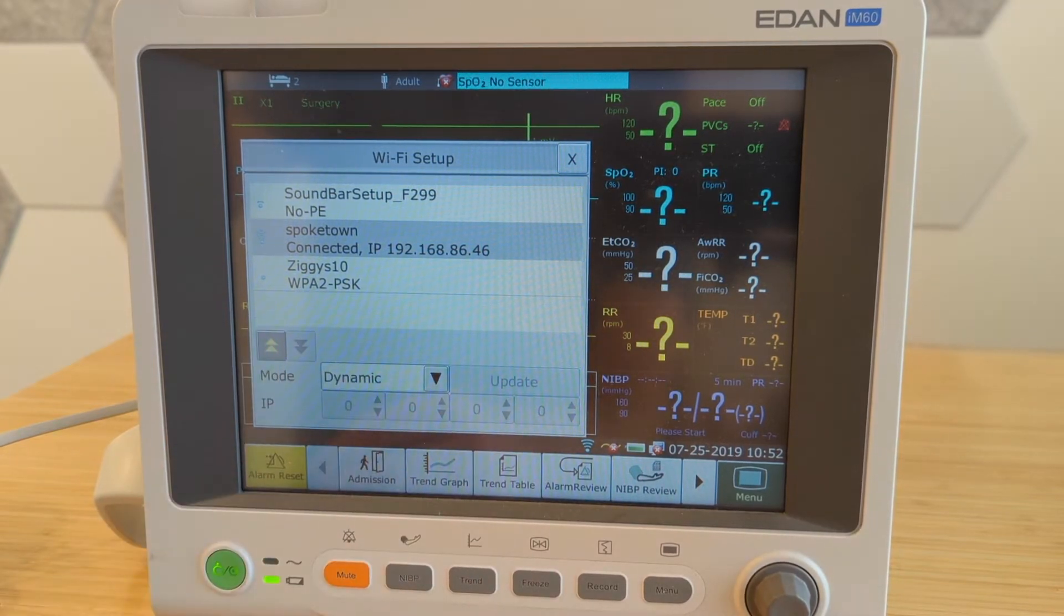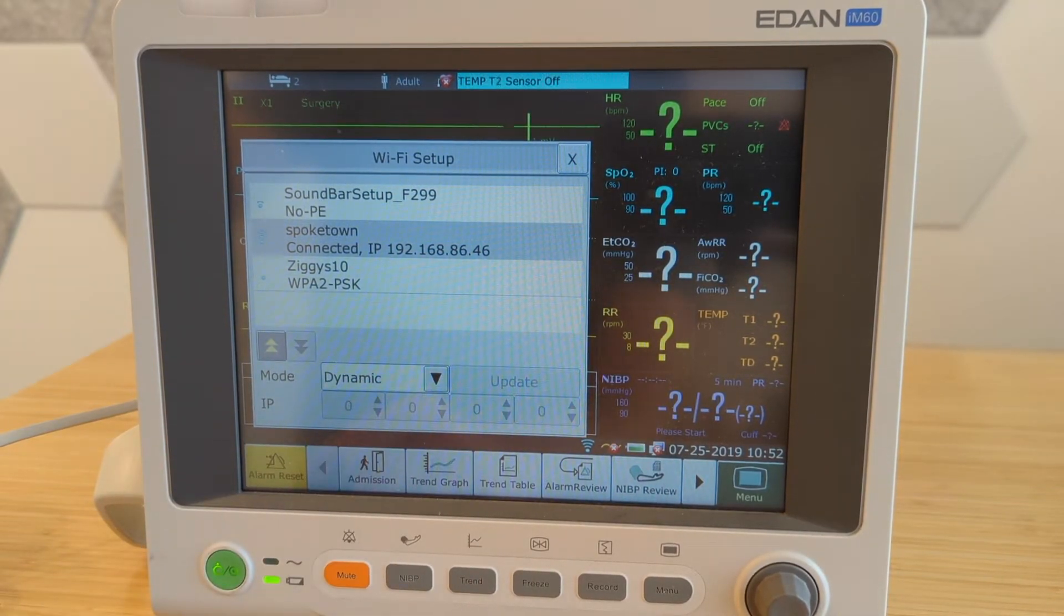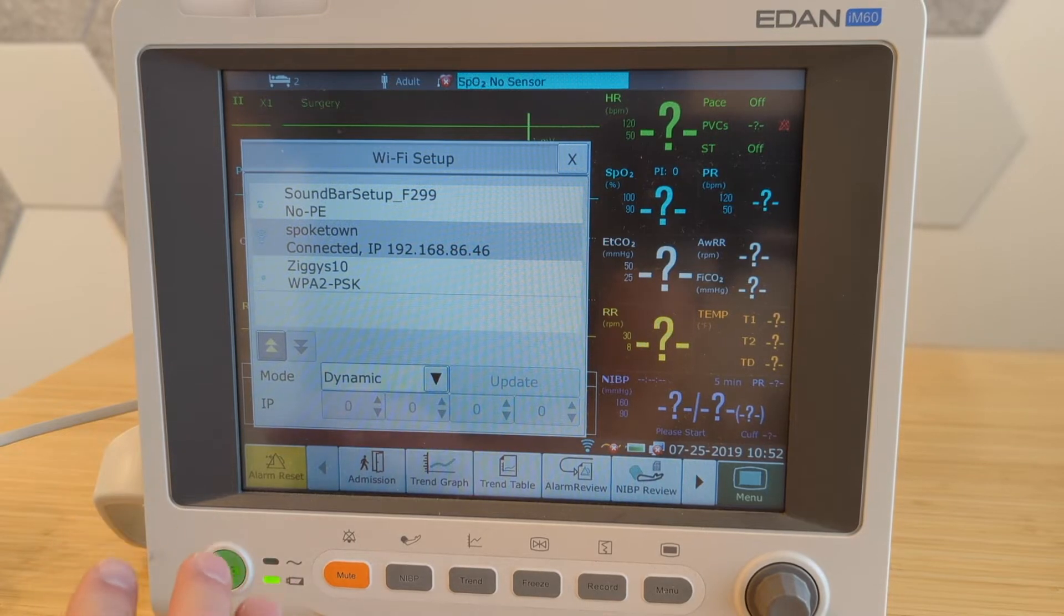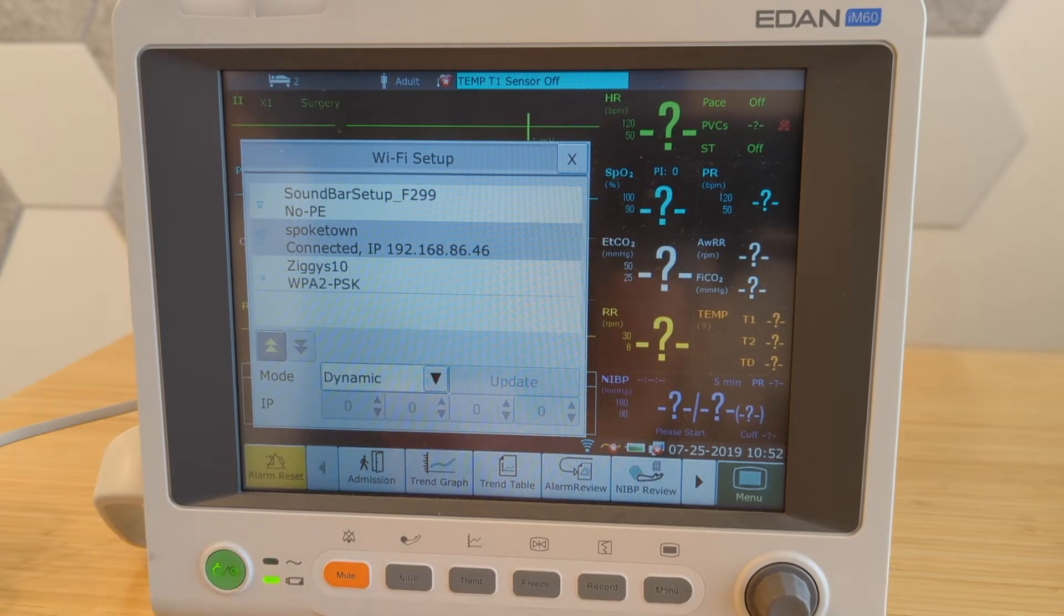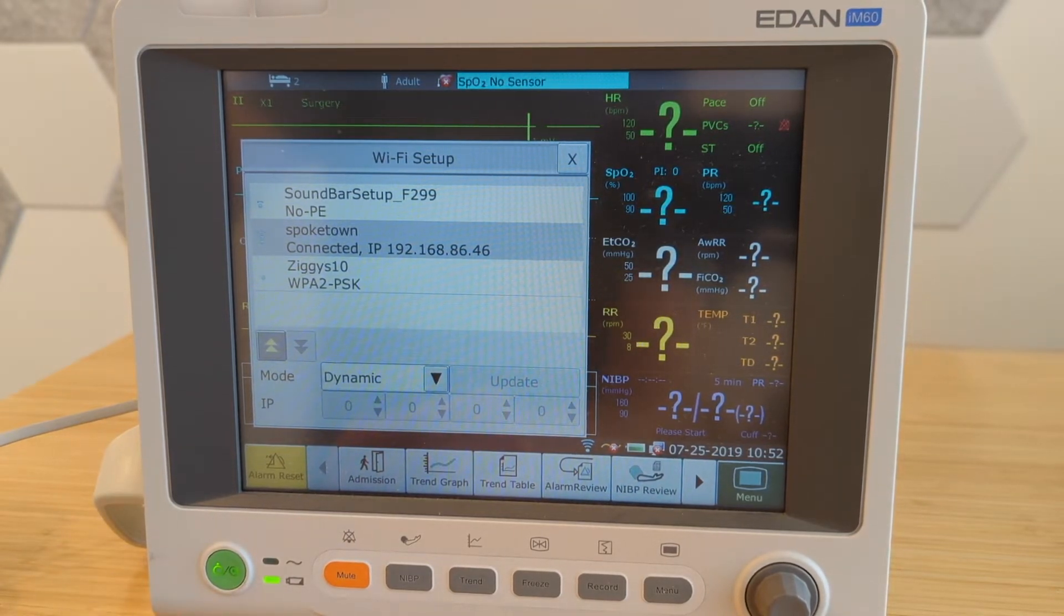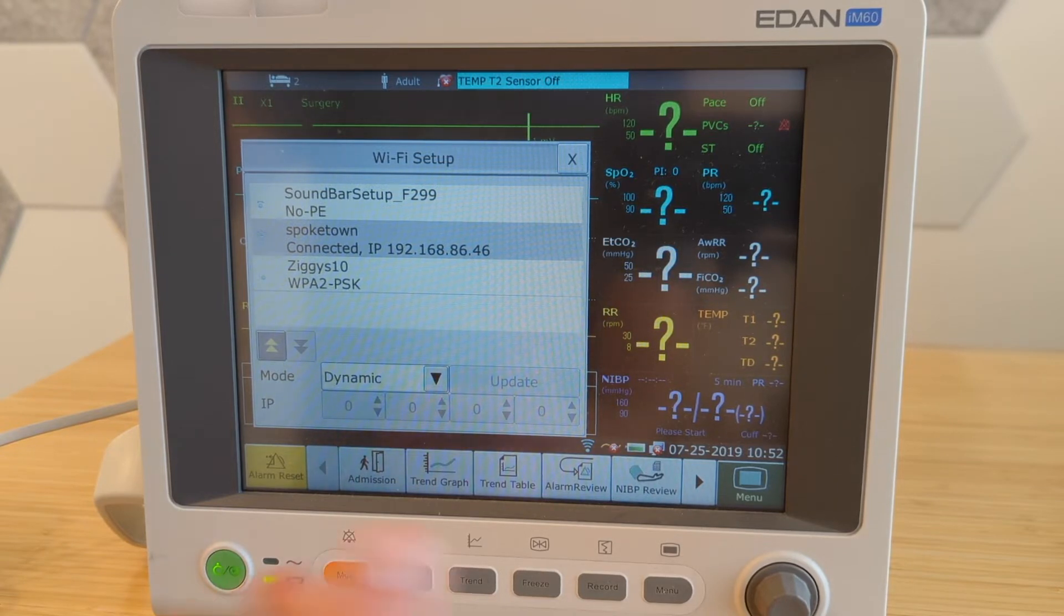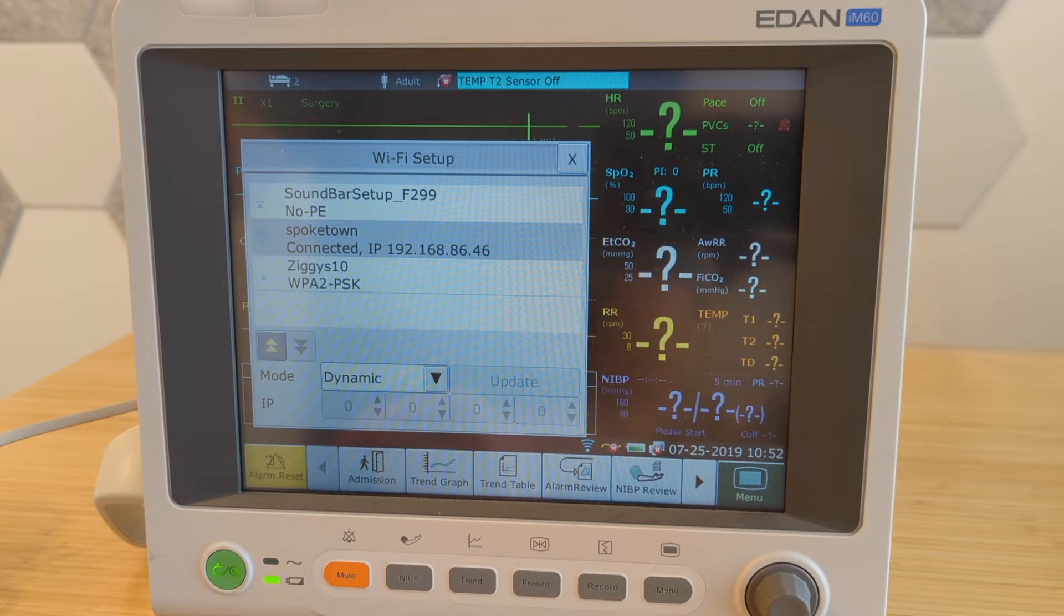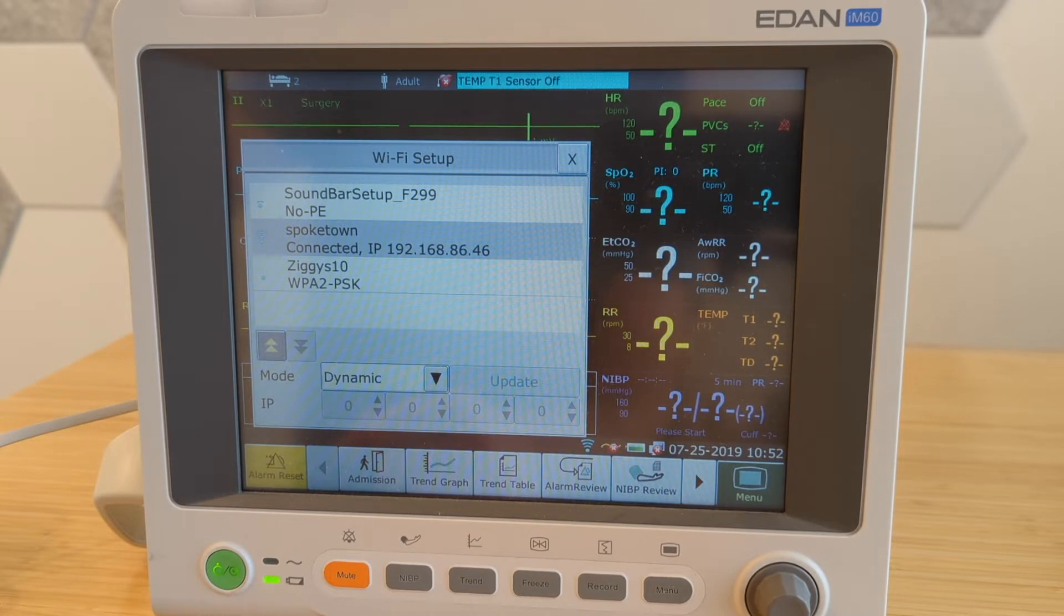So those are the two modes, either Wi-Fi or hardwired. Generally speaking, if you have the option to hardwire it in, and you don't need to wheel it around your office, we typically recommend just having it hardwired. It just removes one variable from the equation, but either should work.